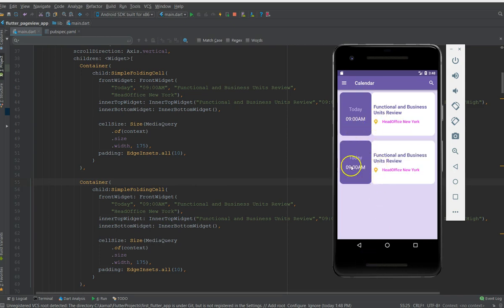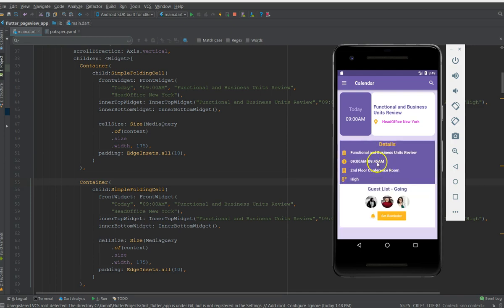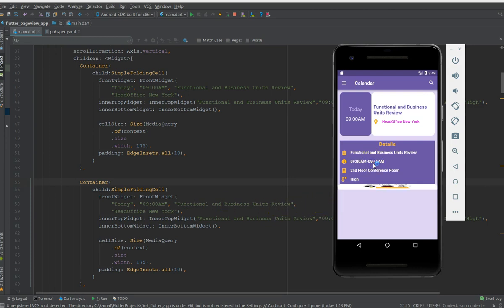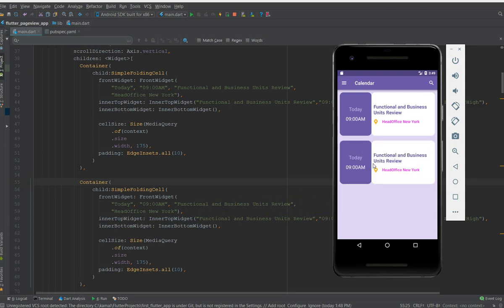Let's see the second container. There you go, you can see two cells and if you click on the second cell you can see the same details because it's still referring the same values. This is how you create a simple folding cell using list view and add content into it.